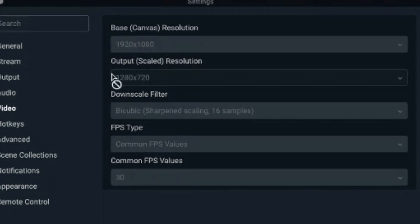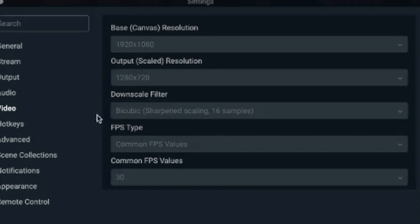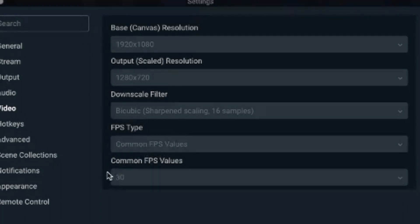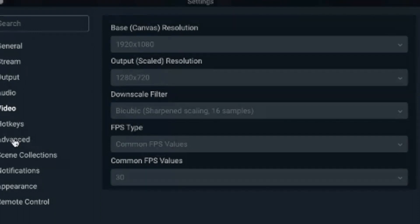Scale resolution: 1280 by 720. Downscale filter, I select Bicubic, it's right in the middle, and this right here is very fast and very crisp. FPS type: Common FPS Values. FPS values: 30 frames per second.